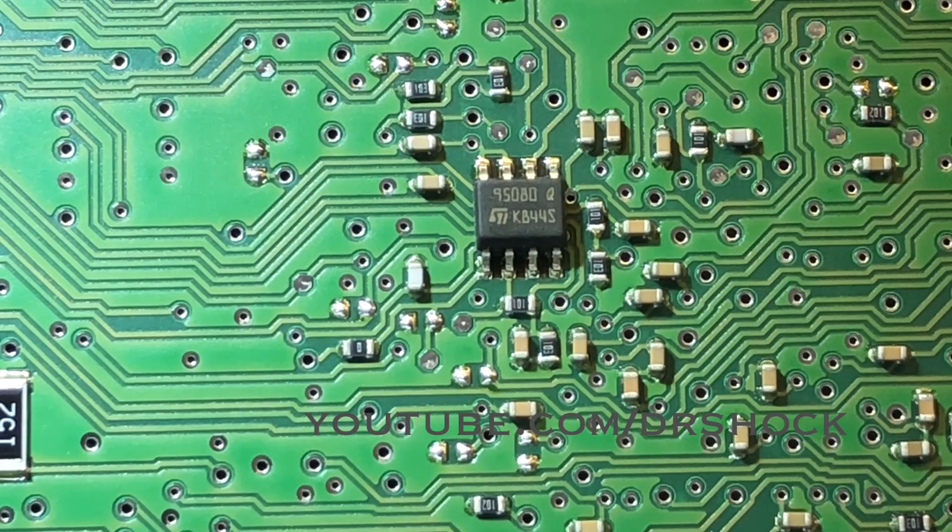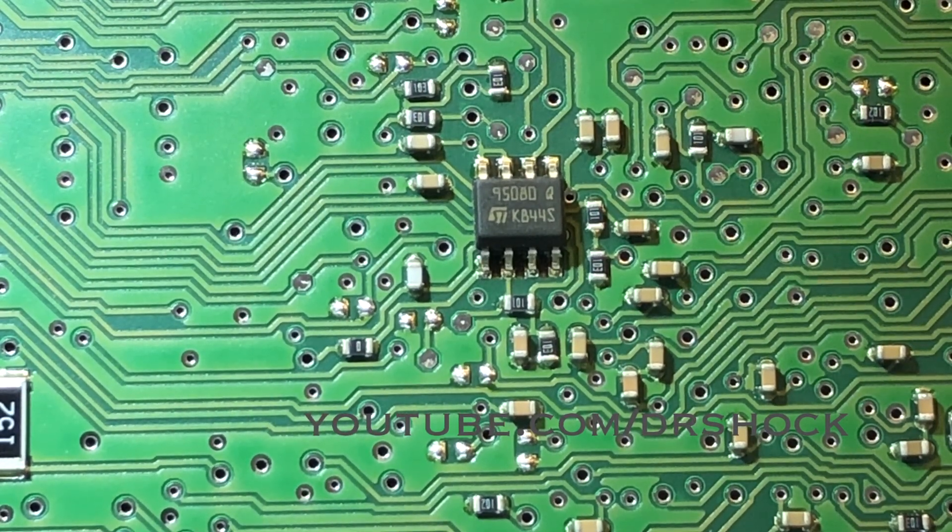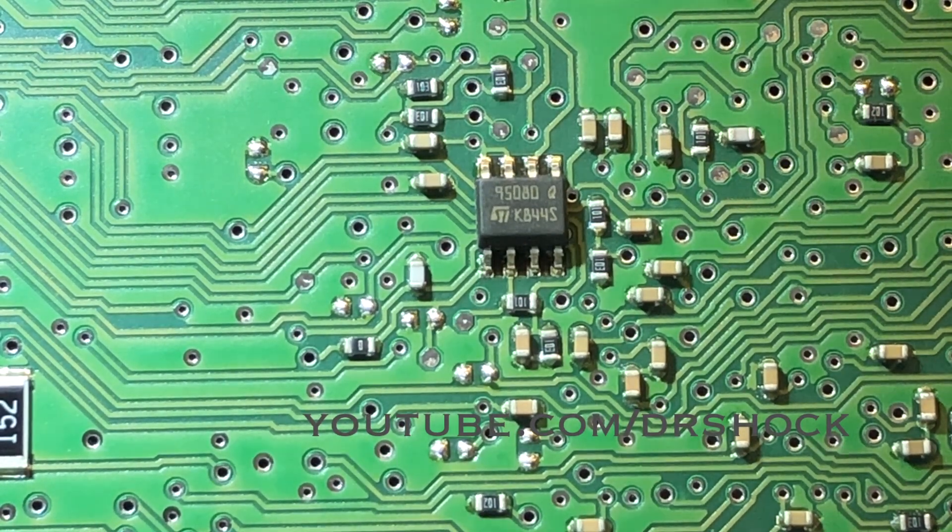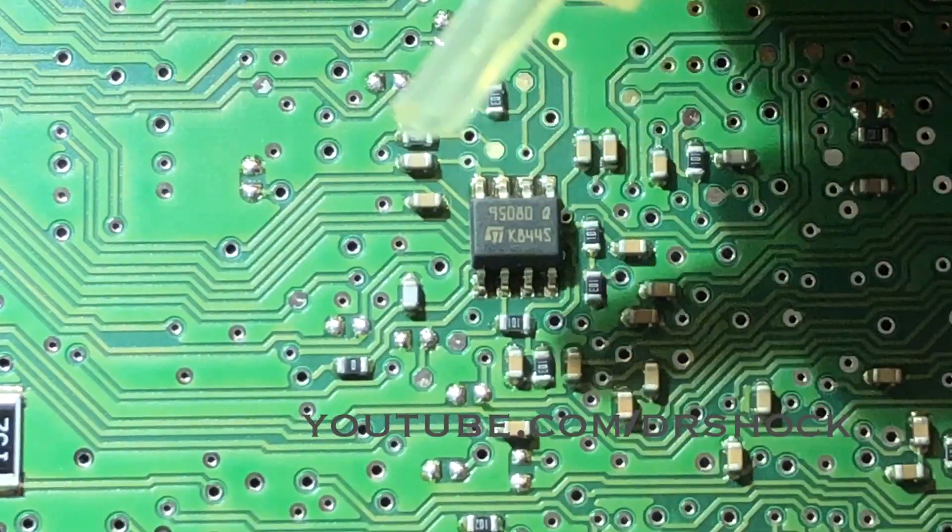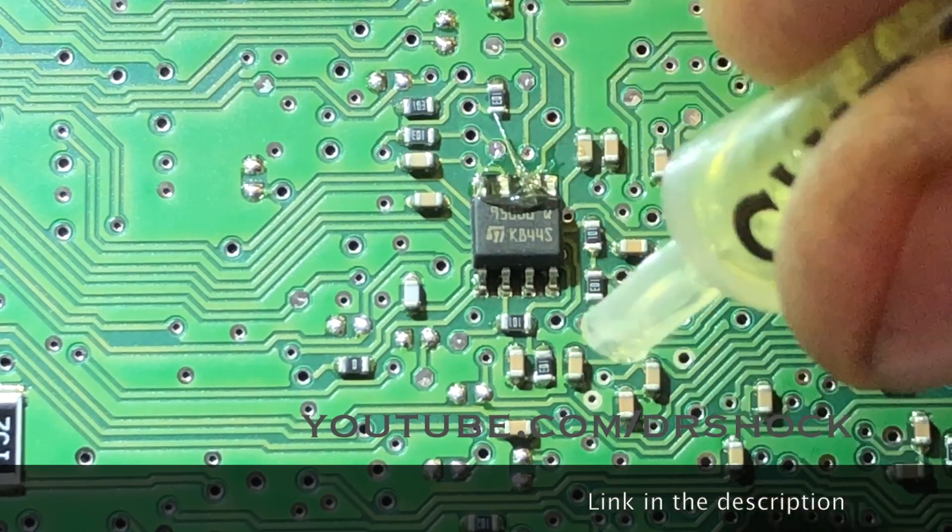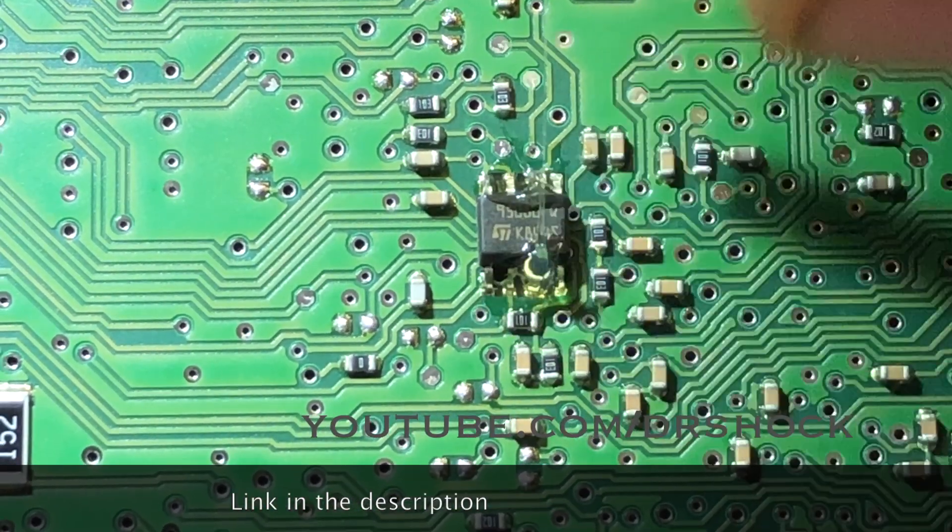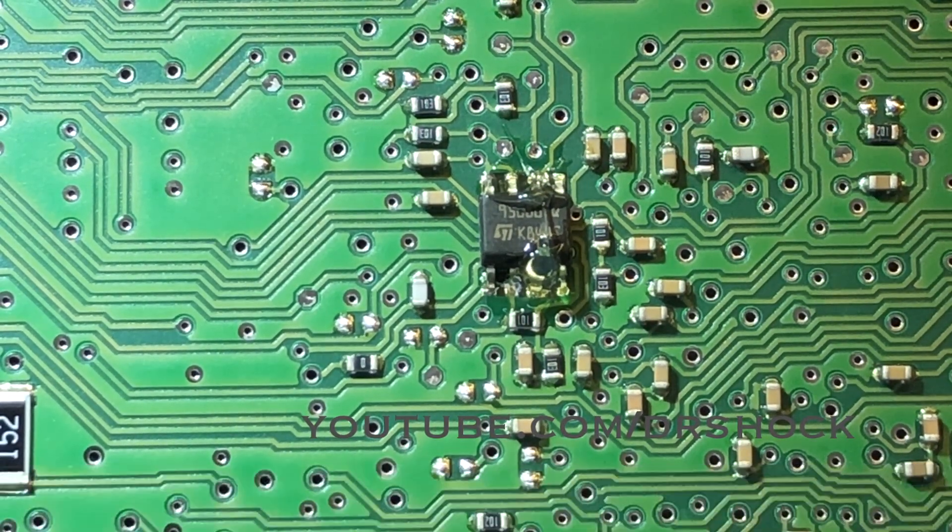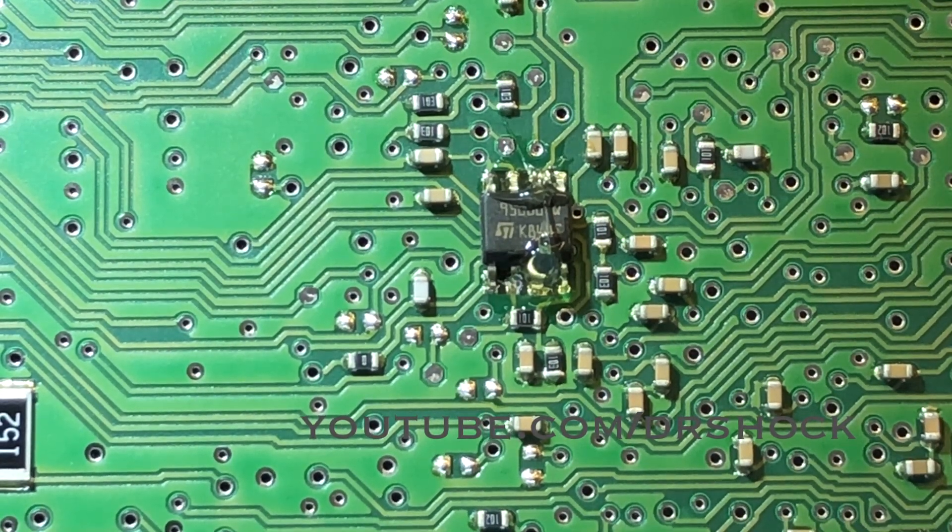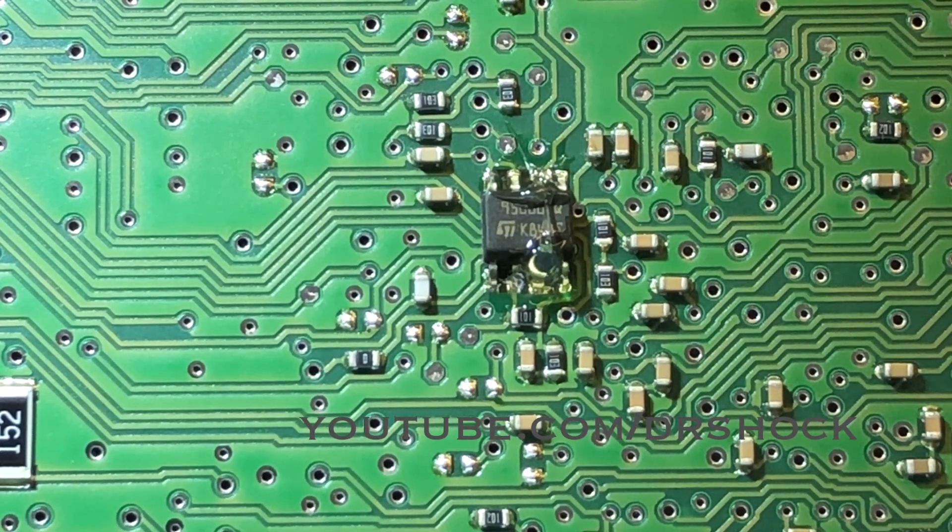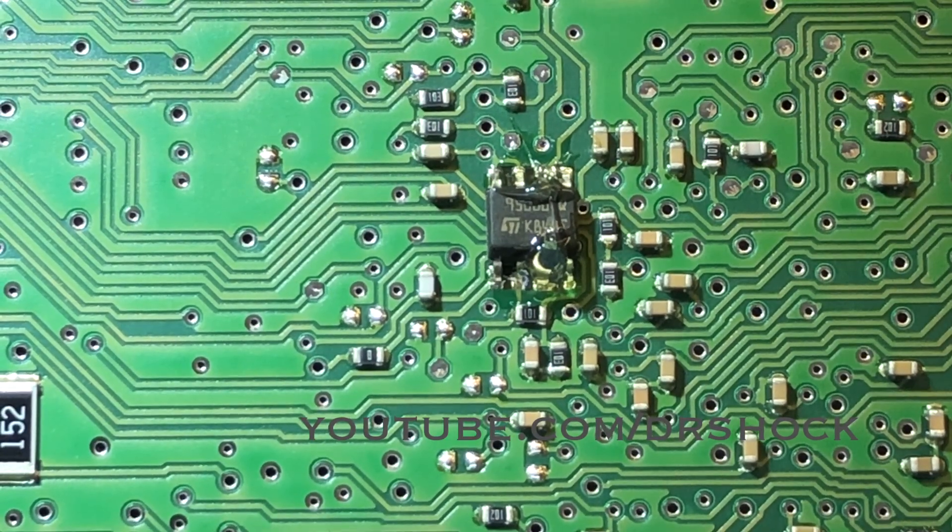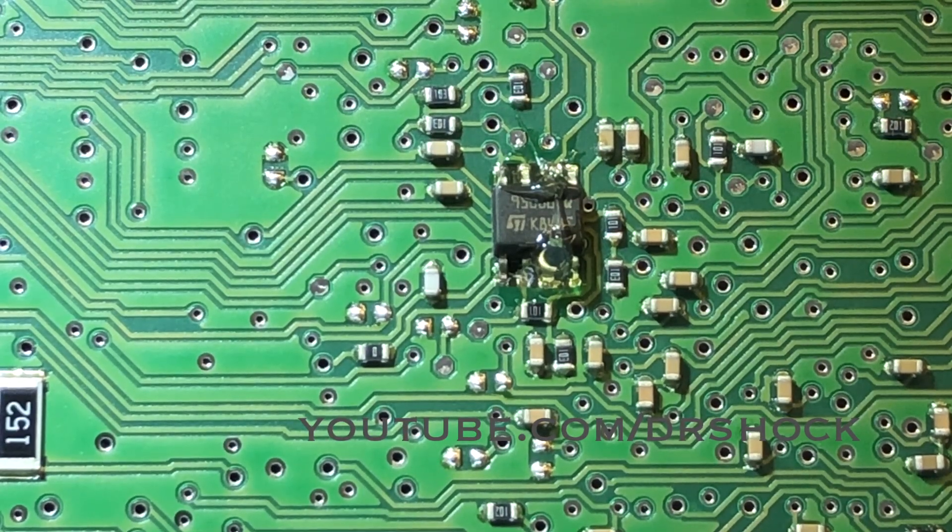We're going to go ahead and pull this off. The way I like to take these chips off, I used to use hot air, but I don't do that anymore. I use a product called ChipQuick, which allows you to change the melting point of the solder and just remove it with a regular gun. Put a little flux on there, and then we're going to take a piece of the alloy and just mix it in with the original solder that's on the board there.